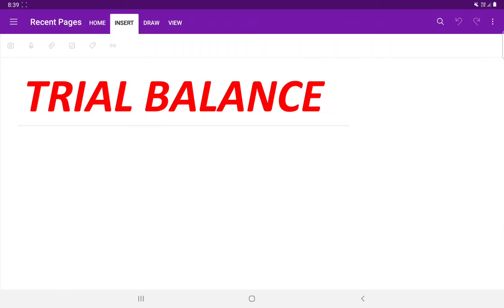Welcome students. In today's lecture we shall be starting with the new topic of trial balance. In the previous lecture we had completed the books of original entry — the journal — and the books of secondary entry — the ledger. So now let us start with the trial balance.